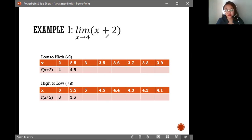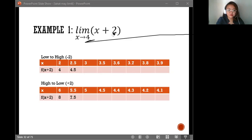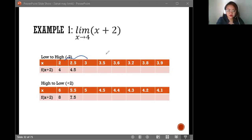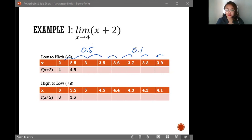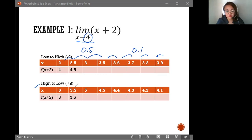We are getting the limit of the function x plus 2 as x approaches 4. For the first table, it's from low to high. We subtracted 2 and used 8 values. For the first 4 values of x, the increment is 0.5. Then as x approaches 4, the increment becomes 0.1, because we come closer and closer to the x value being approached. For the high-to-low table, we added 2 to the x value being approached, which gives us 6. The increment is 0.5 for the first 4 values.